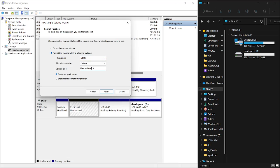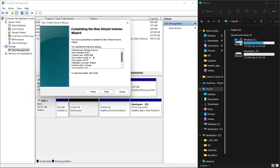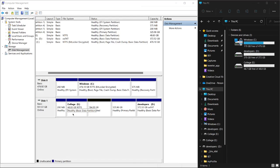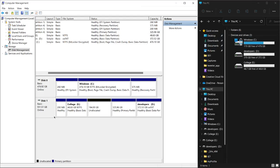Here you want to give it a name. You can keep it as New Volume, doesn't matter. But suppose I'm going to put all of my college files on this partition, so I'm going to name it College. Quick format, that's it. Let's click Next and then Finish. Formatting, and boom, there we go.